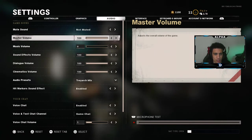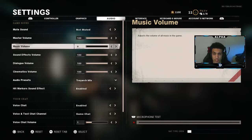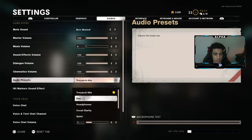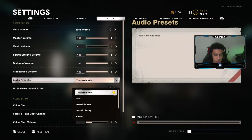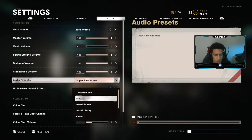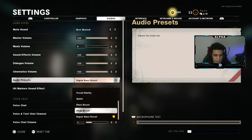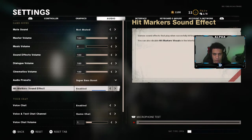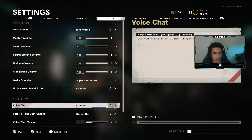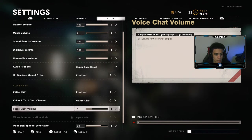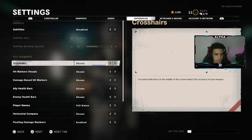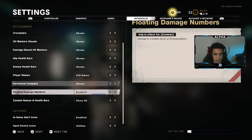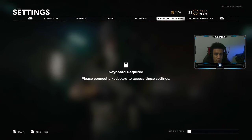Motion blur is disabled. For audio, master volume is 100. I have my music volume all the way to zero so I can optimize hearing all the dialogue and footsteps. Audio preset is going to be high bass boosted, or you could try a high boost. Hit marker sound effect — who wouldn't want to have hit markers so you know your shots are connecting. Voice chat — who really cares about that. Interface crosshair is shown. This is all personal preference at the end of the day, and I do not play on mouse and keyboard.